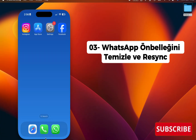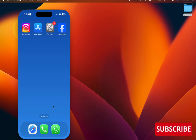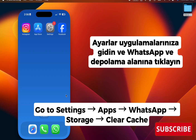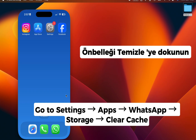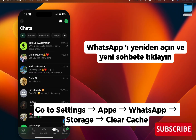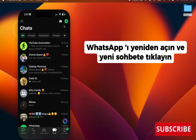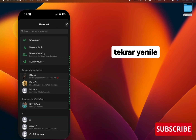Step three: clear WhatsApp cache and resync. This is only for Android users. Go to Settings, then Apps, click WhatsApp, then Storage, and tap Clear Cache. Once you're done, reopen WhatsApp, click on New Chat, and refresh again.